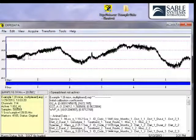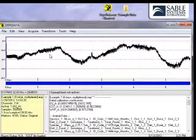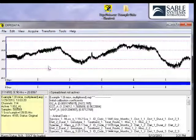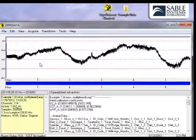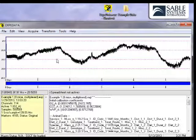Notice that when I move the cursor over the graphics area, you see the sample number at the cursor's position in the little box labeled CursorInfo. You also see the value of the data in the graphed channel, which is also known as the active channel, and the length of time into the recording.